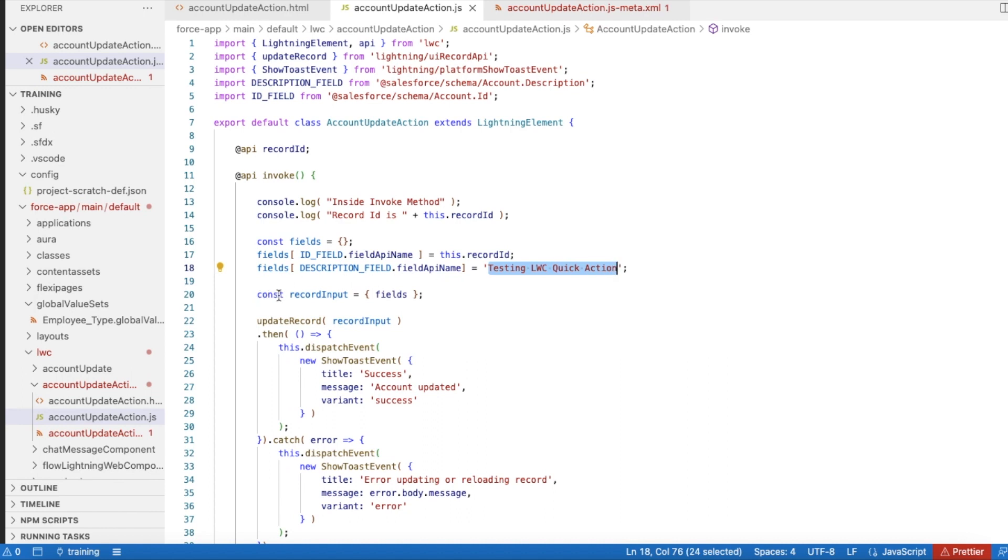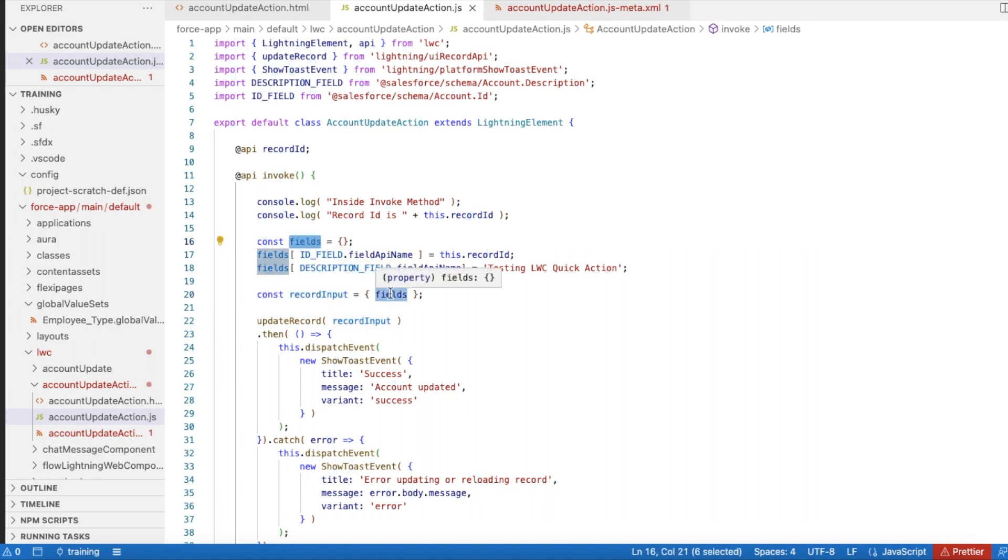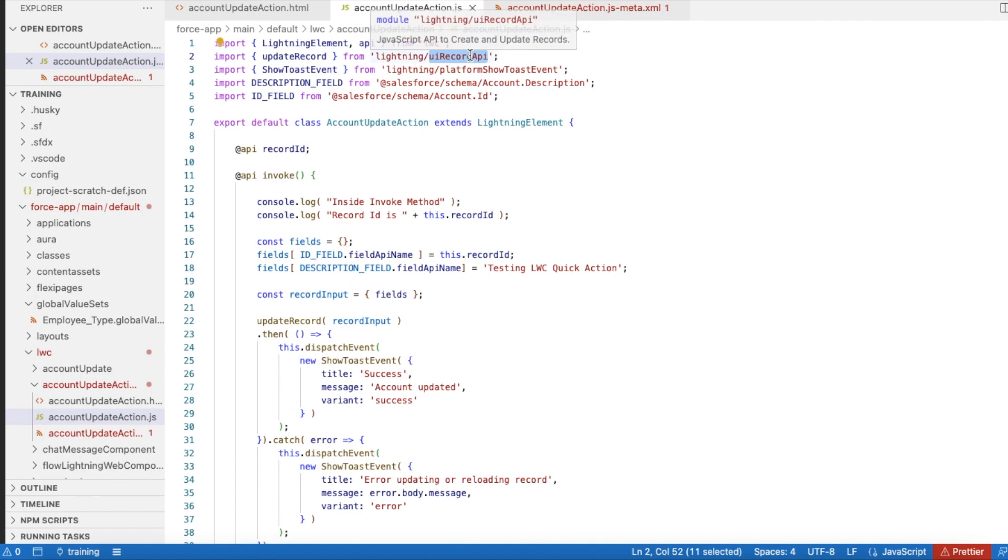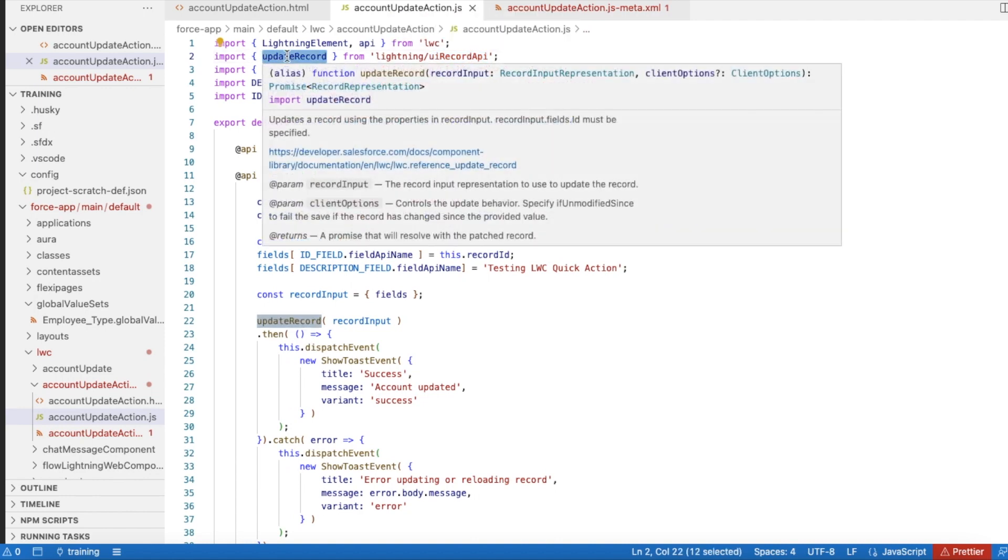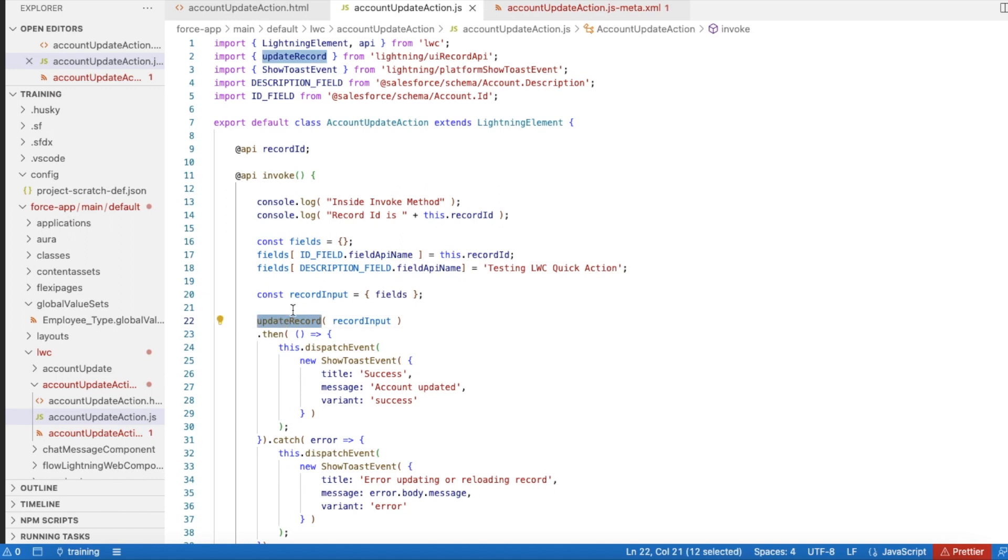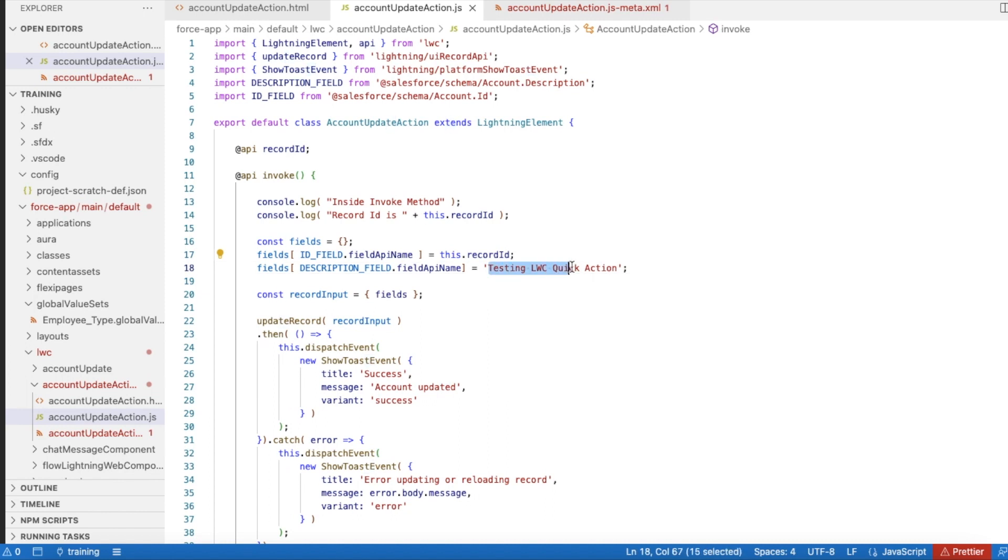I declared another variable called recordInput where I am passing the fields, so in this fields I will have Id as the recordId and Description as 'testing LWC quick action'. Next, I'm using UI Record API, and then I'm calling updateRecord, so using updateRecord I am updating the recordInput. This record will be updated with the Id and the description will be 'testing LWC action'.